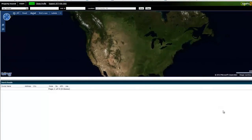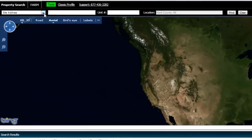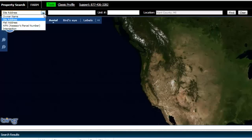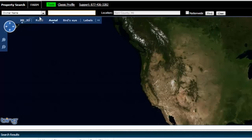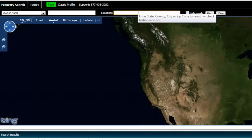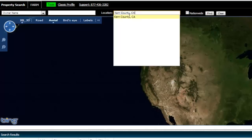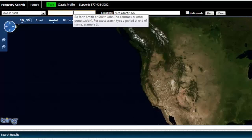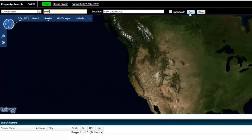It basically just starts by giving us an overview of the whole country. Just to show you an example of how you would begin researching your property — let's say the person who is calling, their name is John Smith, and the property is in Kern County, California. Just type that in here and it pops up. I'm going to start by typing in the name Smith and see what that gives us.